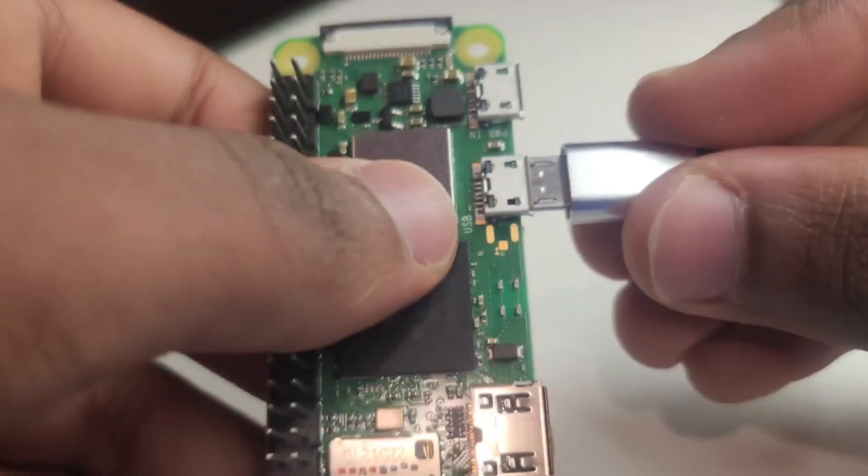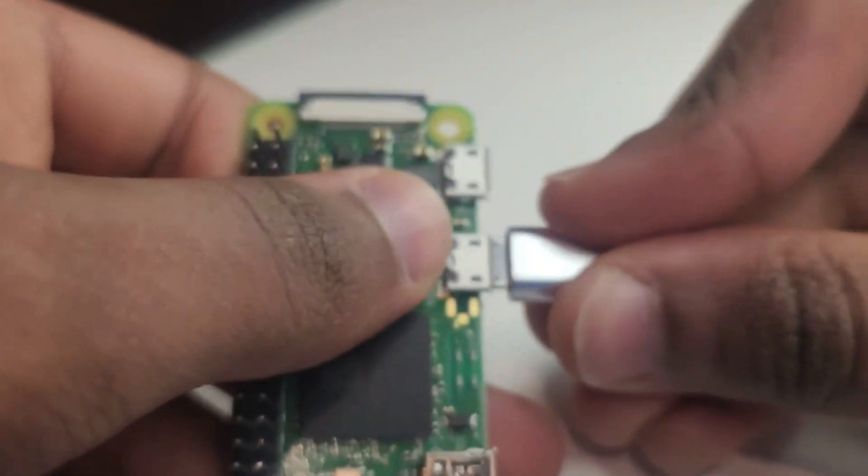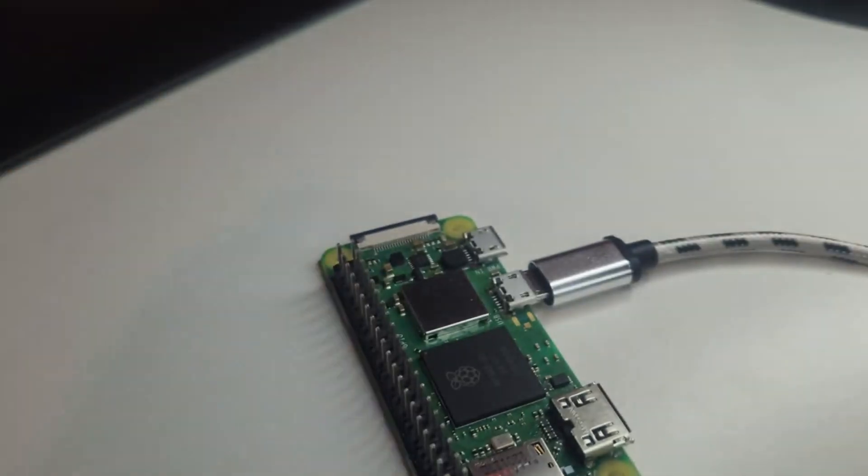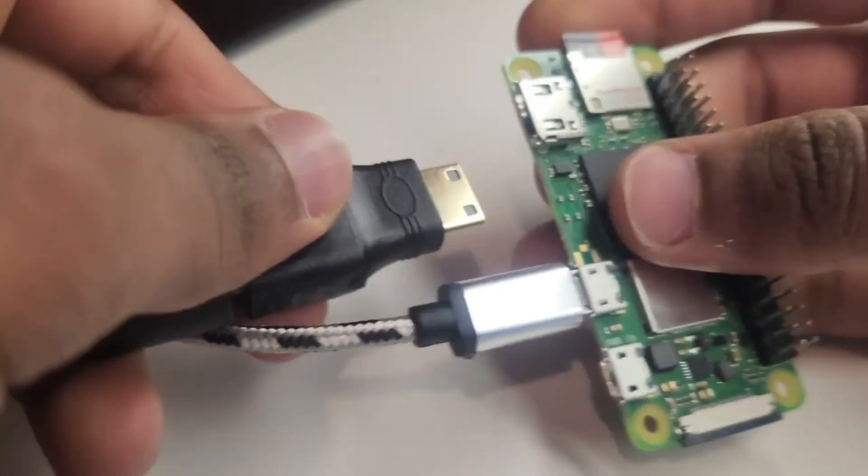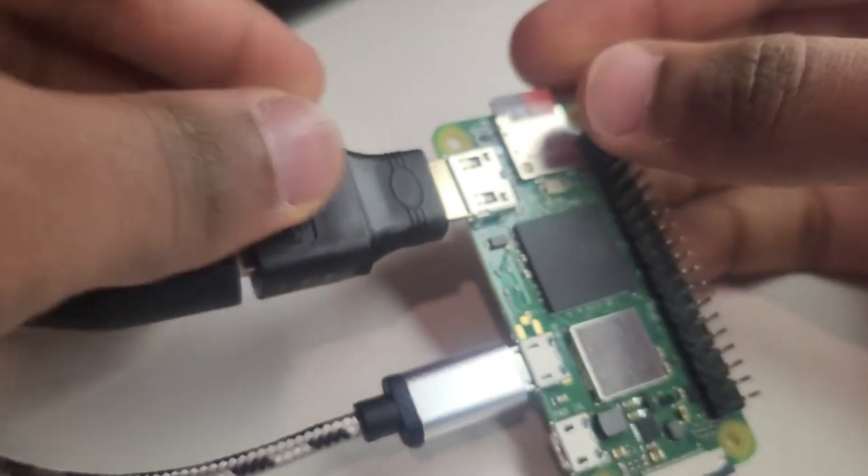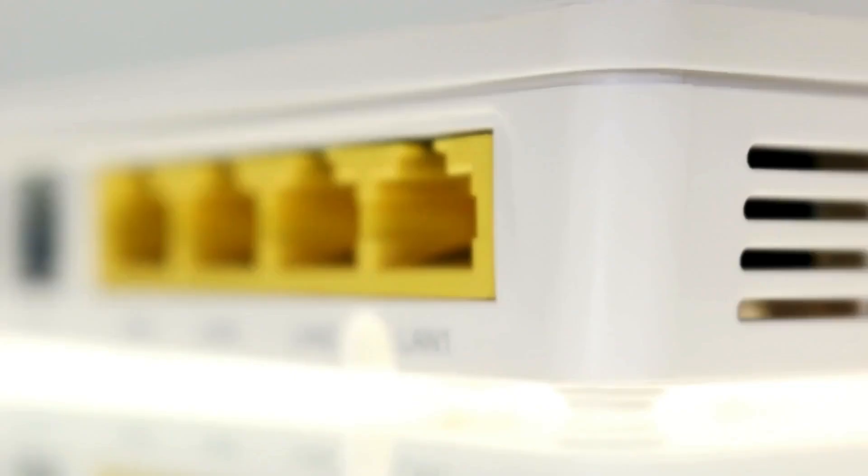Connect your keyboard and mouse using the micro-USB OTG adapter. Attach the HDMI cable to the micro-HDMI port and to your monitor.